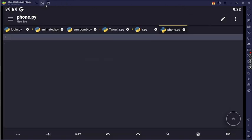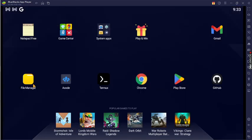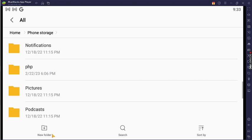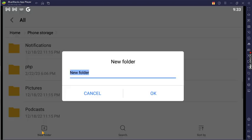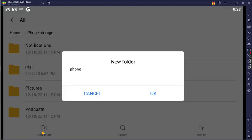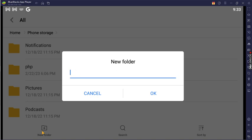We can create a folder. That's a phone number — I'm going to build it into a number generator.